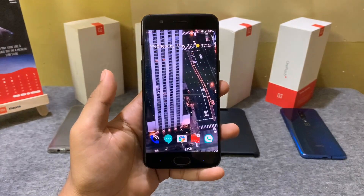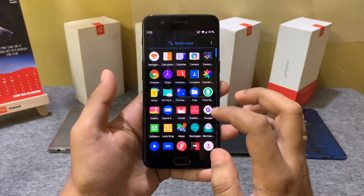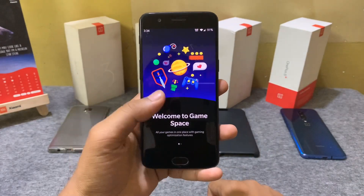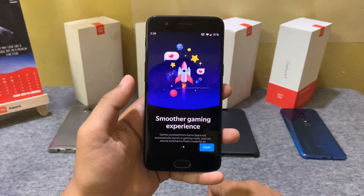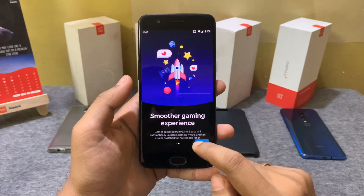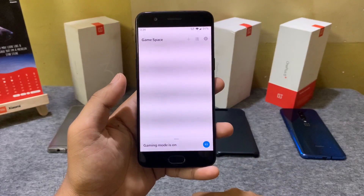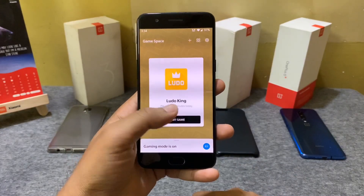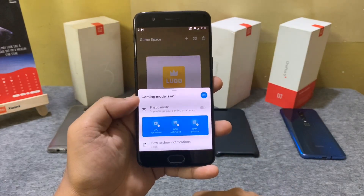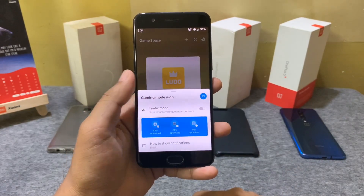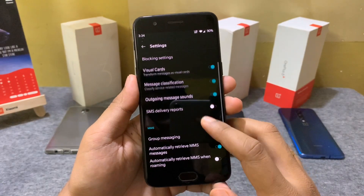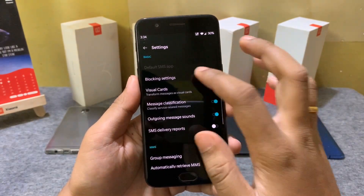We also have a dedicated icon for Game Space in the app drawer for quick access. We can even add more games to it and access the different gaming modes as well.